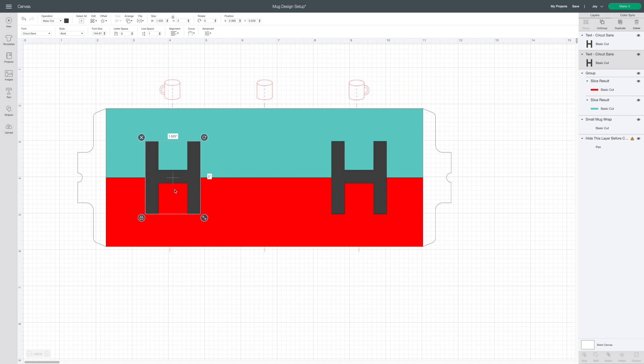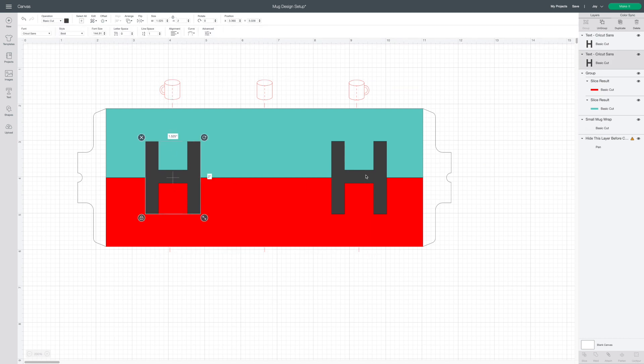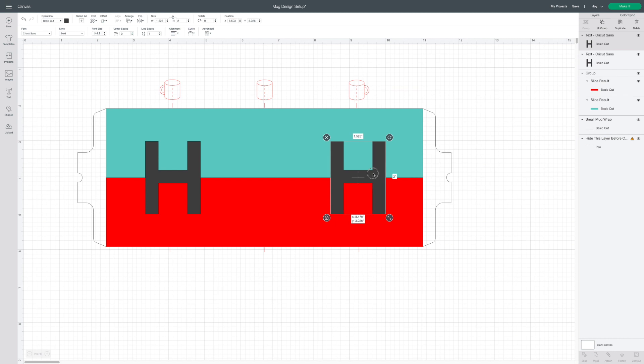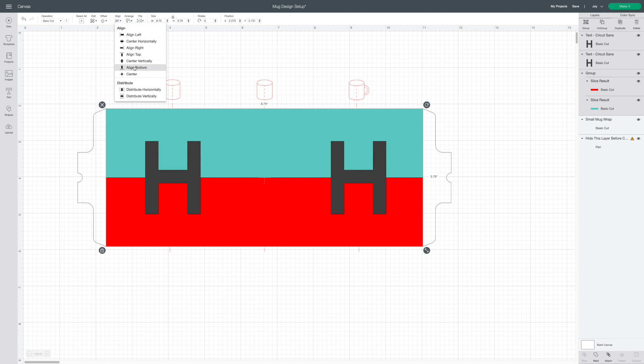You can then use the mug guides to make sure that you have your monograms centered on each side. If you do adjust one I recommend recentering vertically to make sure that you didn't lose that precise placement.